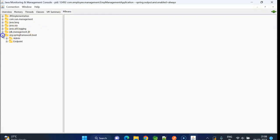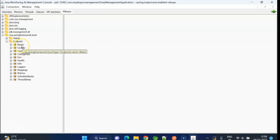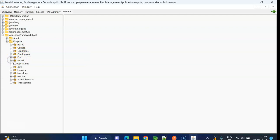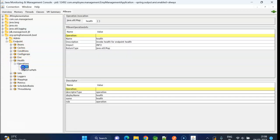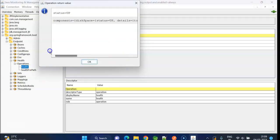If you expand springframework.boot and expand again endpoint, here actually we can see all those actuator endpoints. If you expand health, operations, click on health. And here we have health button. If you click, we get another pop-up. Here you can see status up.